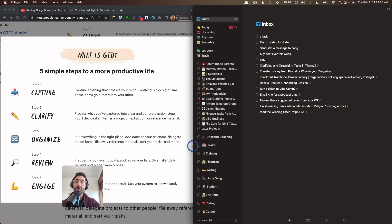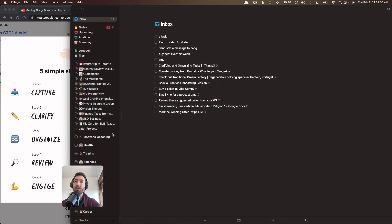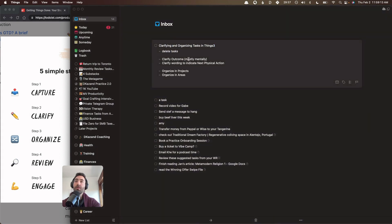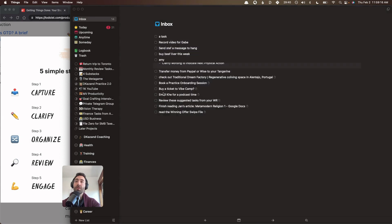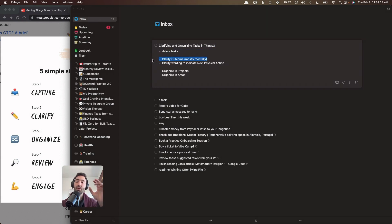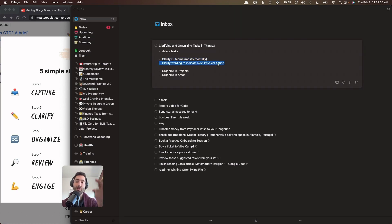The way this works is you go through each task one by one. You go through each task one by one and for the most part, you will either be deleting tasks. You will be clarifying the outcome just like we've discussed where you think, what is the outcome for this intention? You can do that mostly in your head though. And then if not, if it's like a challenging one, you can write it out. And then clarify the wording so you indicate the next physical action. So knowing the outcome then helps you generate the next physical action, which you would place instead of the label of the task.